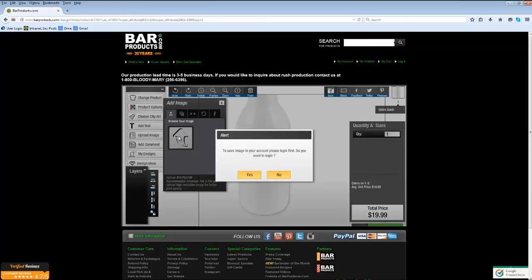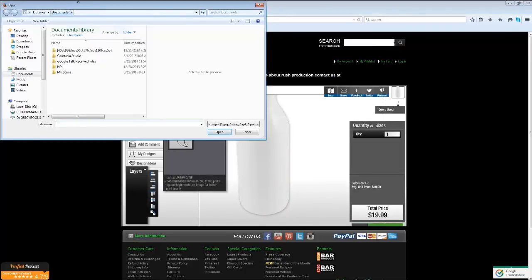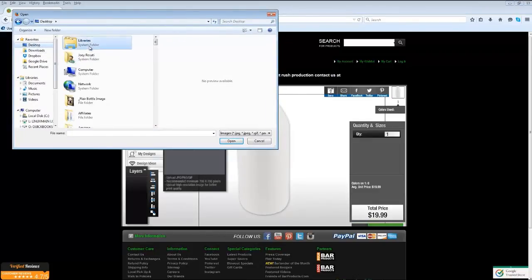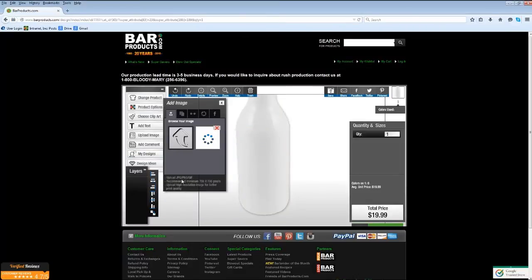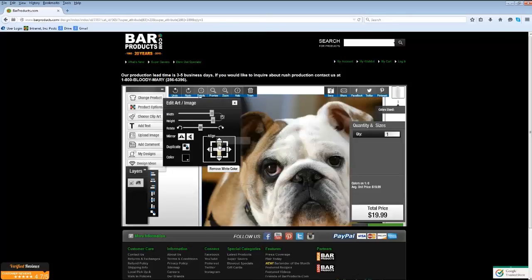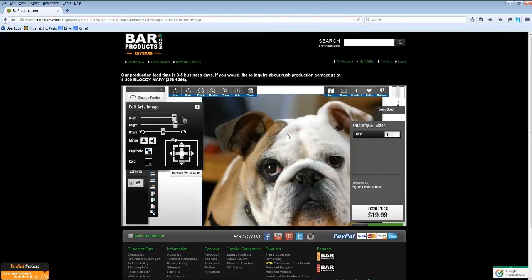A prompt will appear saying to save the image in your account you should log in first. You can log in if you wish to save and come back later to order, but for this tutorial we'll skip that and click No. This brings up your browse window — simply browse to the location of your image and select it. While it uploads, note the accepted file types: JPEG, PNG, and GIF. It is recommended to upload a minimum of 700 by 700 pixel design, and high resolution works best for print quality.